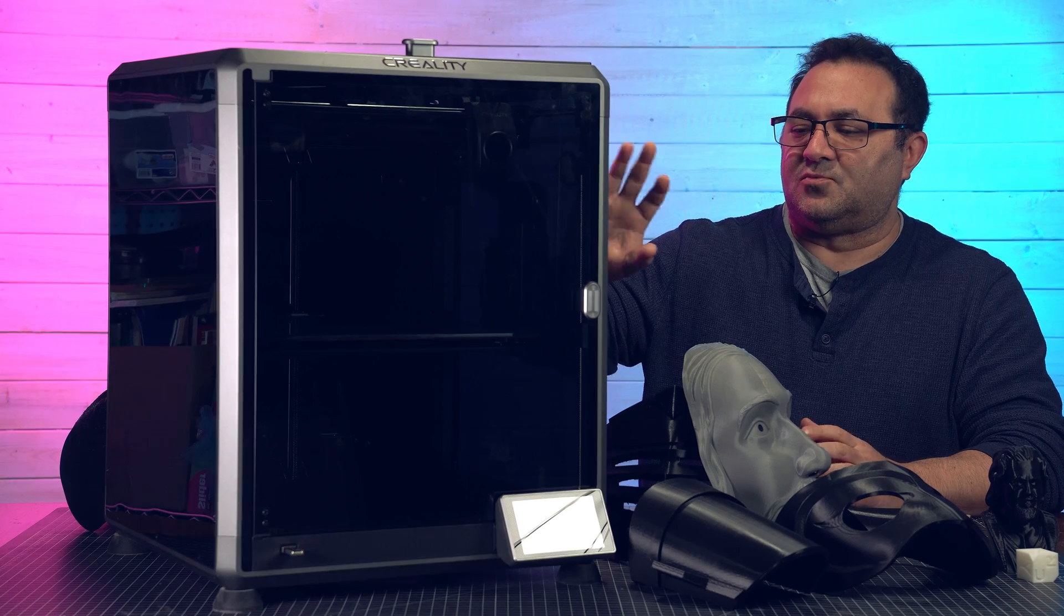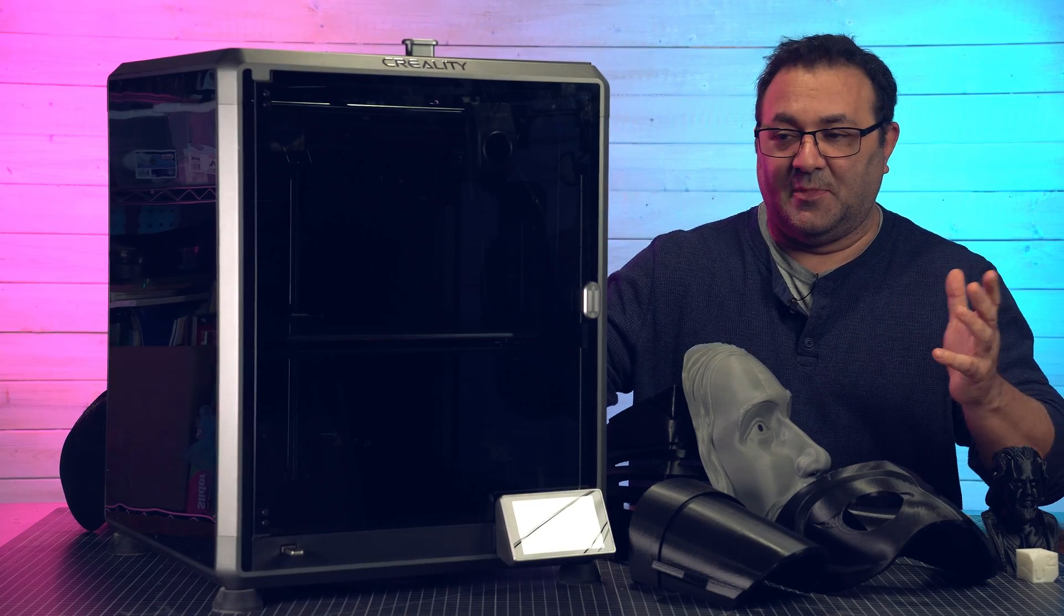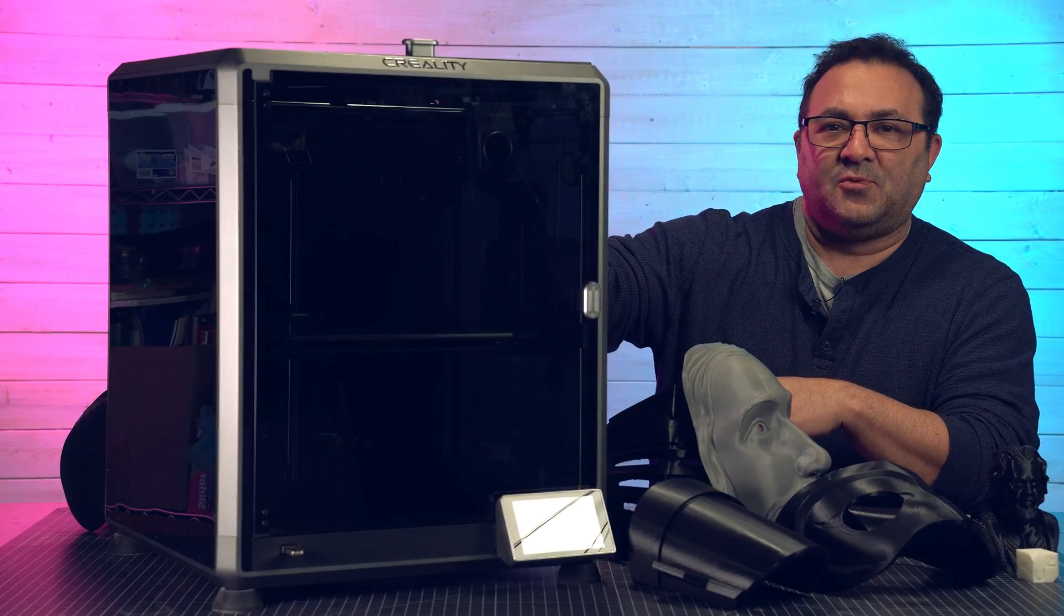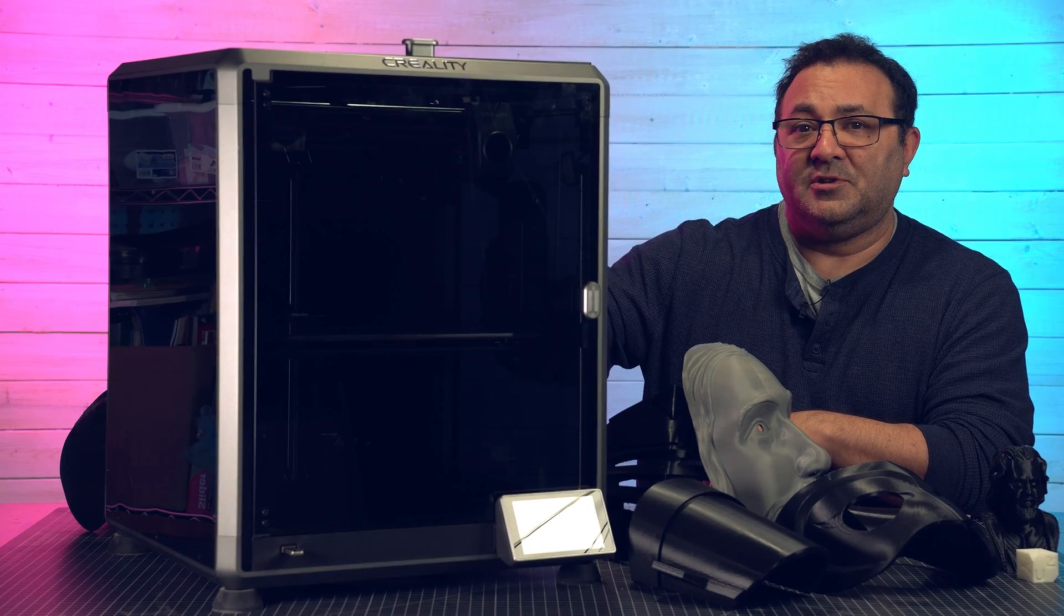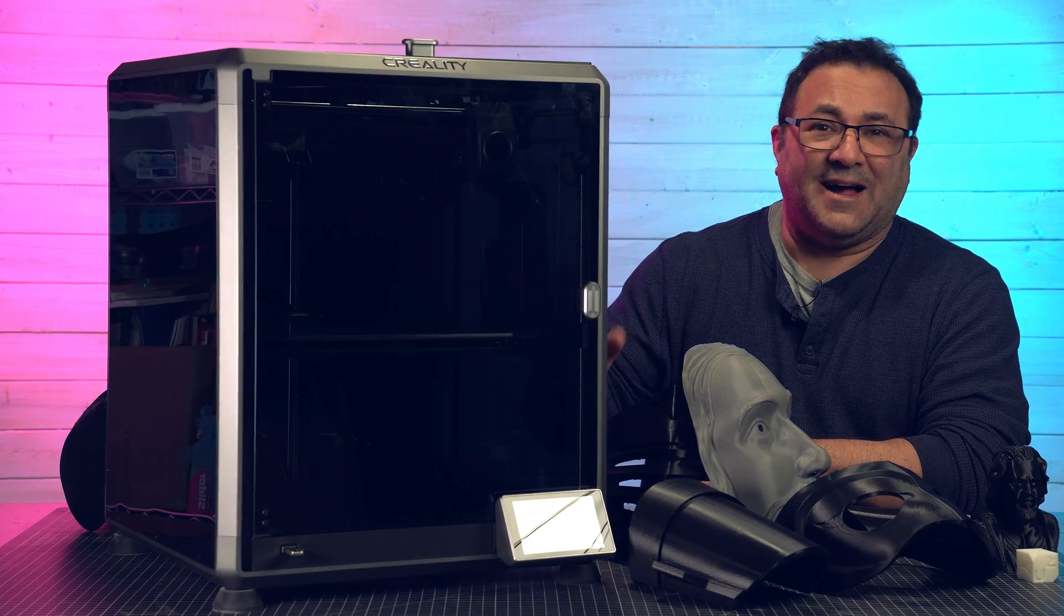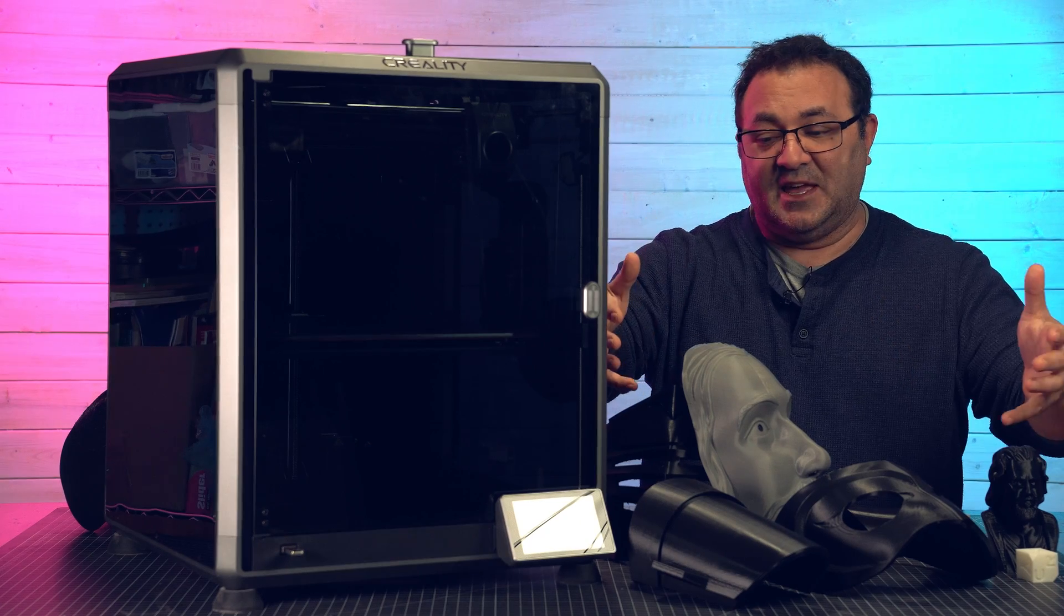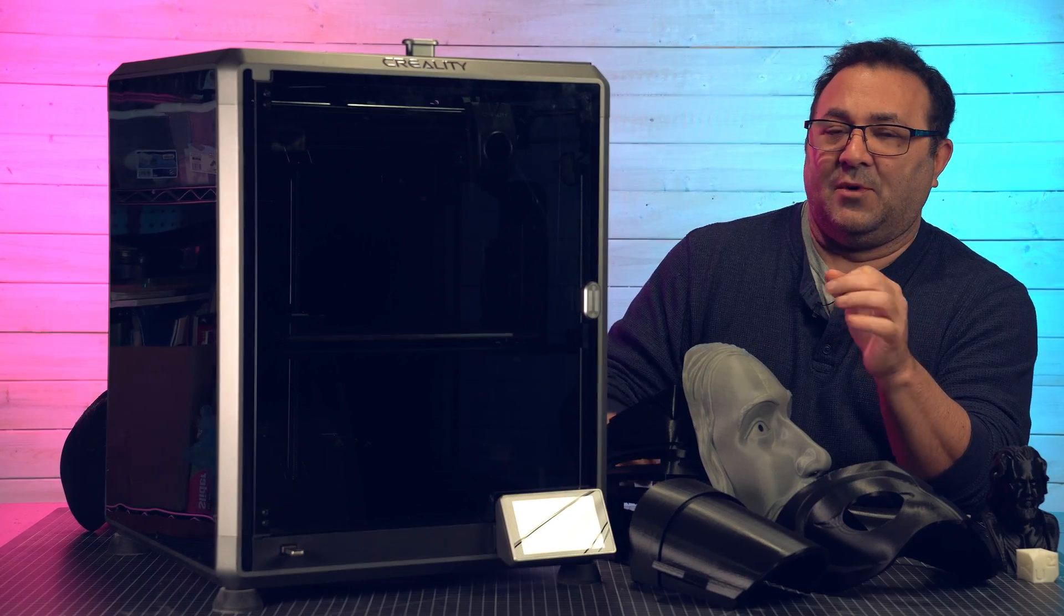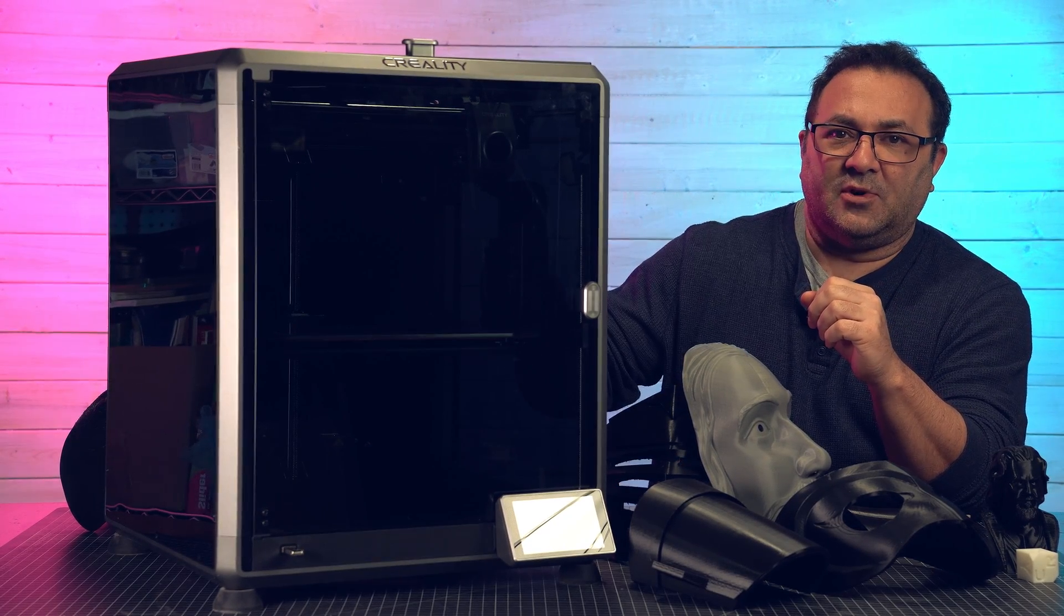So a few things right off the bat about the printer spec wise that most people care about. This is a 300 by 300 by 300 printer, so that is your print volume which is pretty big. You can see the stuff on the table here I've printed on here and we'll look at these in a second.